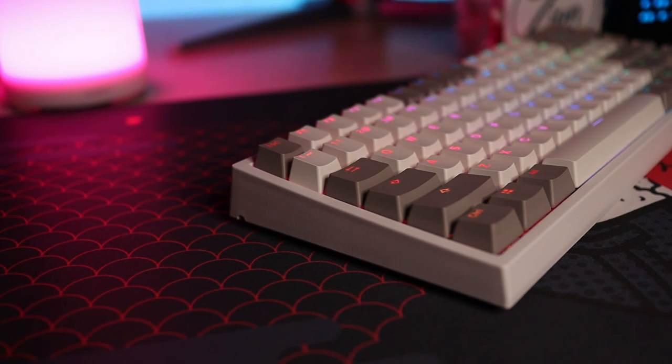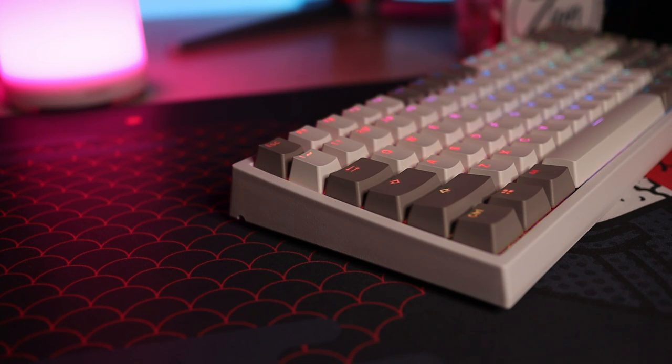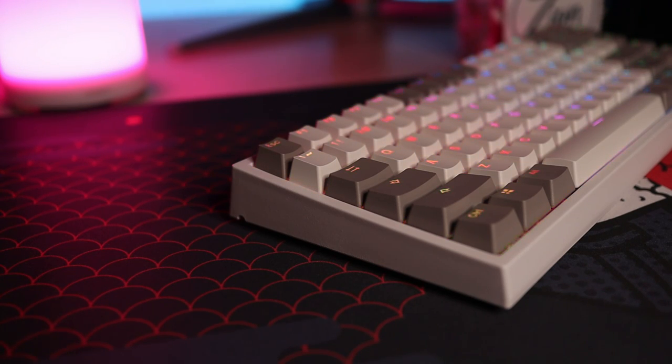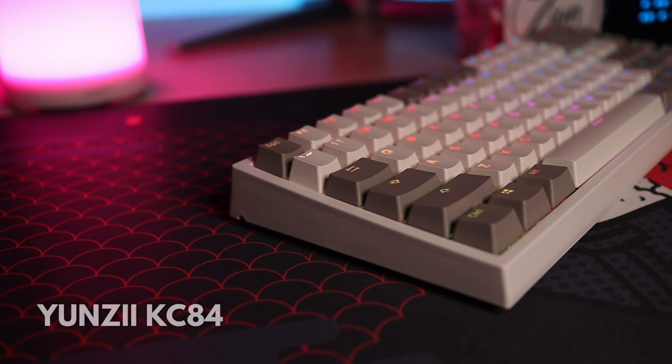Hi everyone. Dredgen here and today we are going the budget route and reviewing the Yunzi KC84.